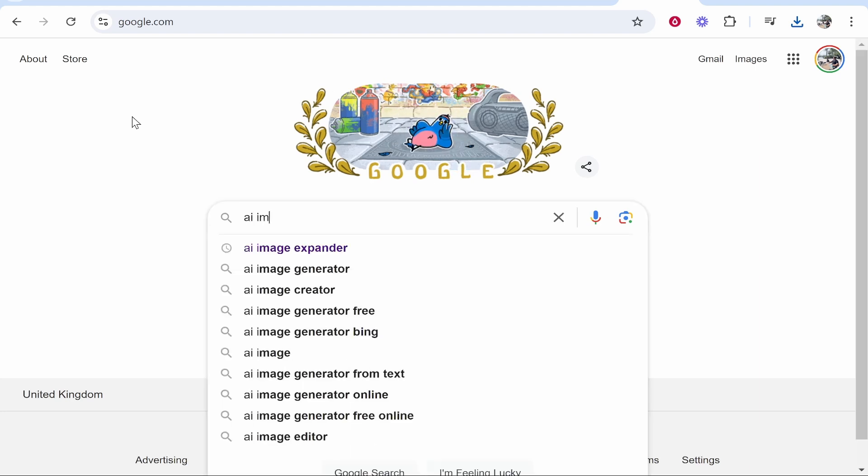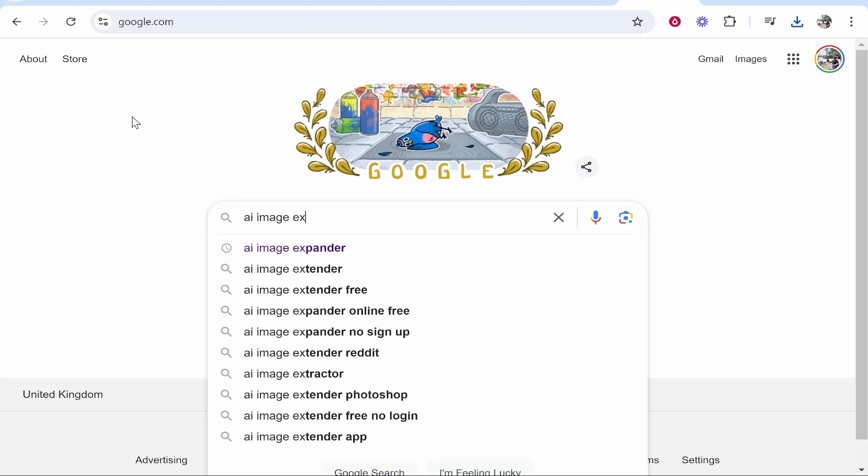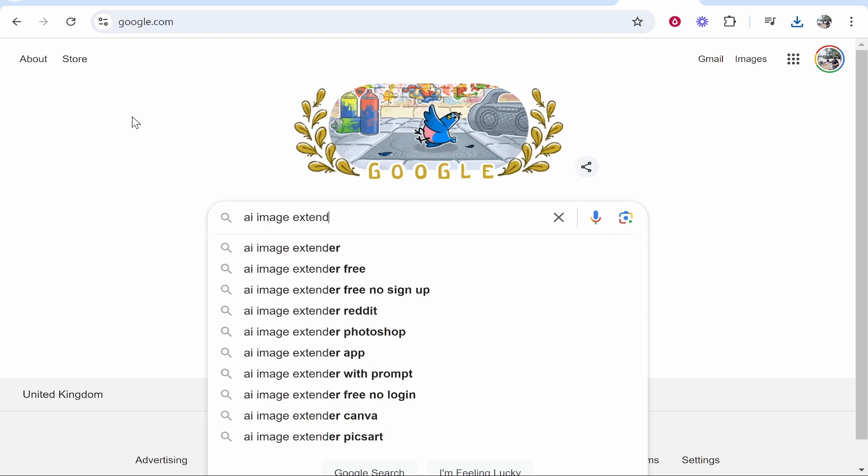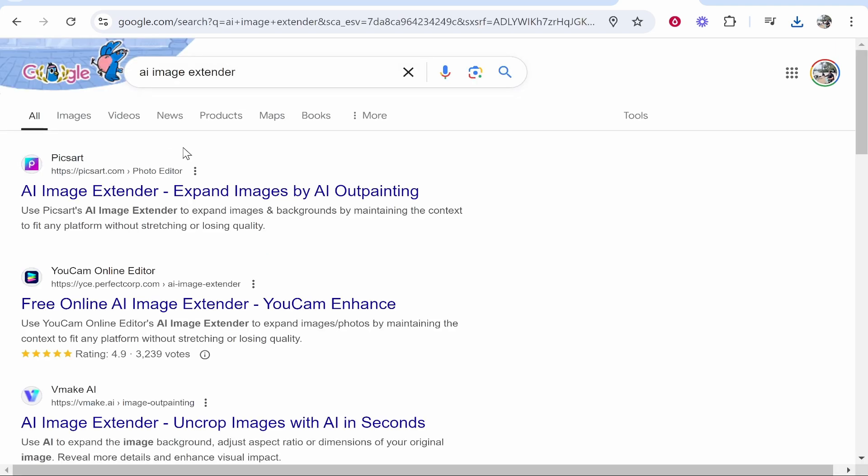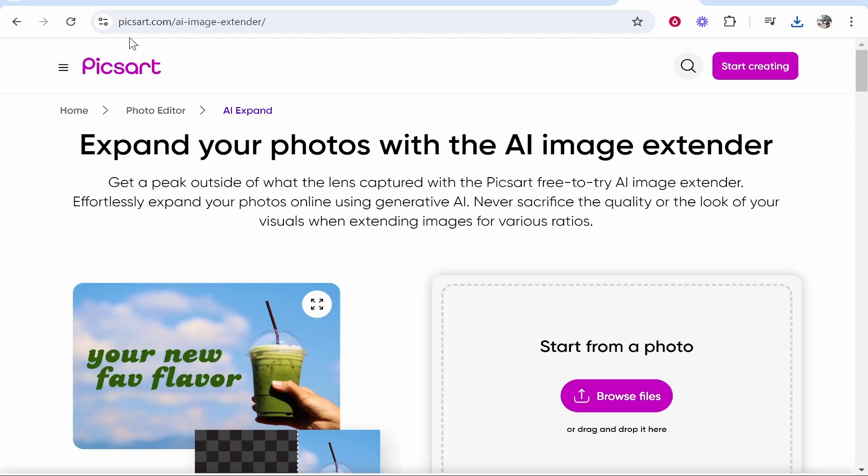So type in AI Image Extender or just type in AI Image Expander. There are going to be many that you can use just go ahead and try different ones.